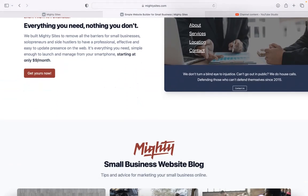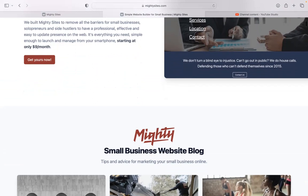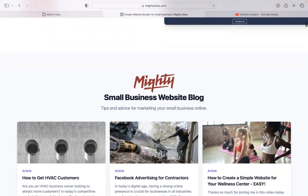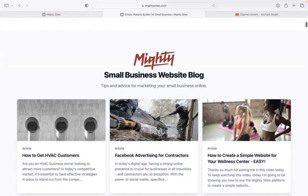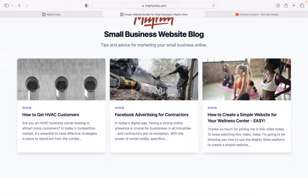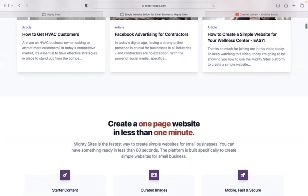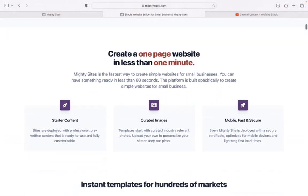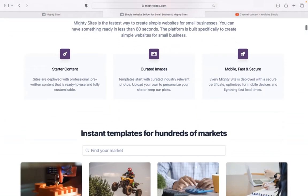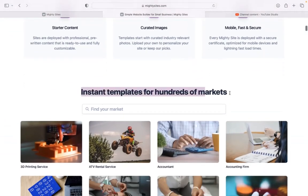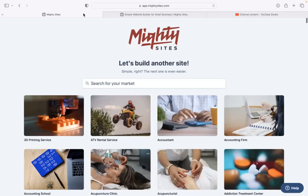If you haven't heard of Maltisites before, we pretty much built a platform to remove all the barriers for small businesses, solopreneurs, and people's various side hustles, so they can have a professional, effective, and easy-to-update website for only $9 a month. There is a free trial available for seven days, so make sure you click on the link below this video to start that free trial.